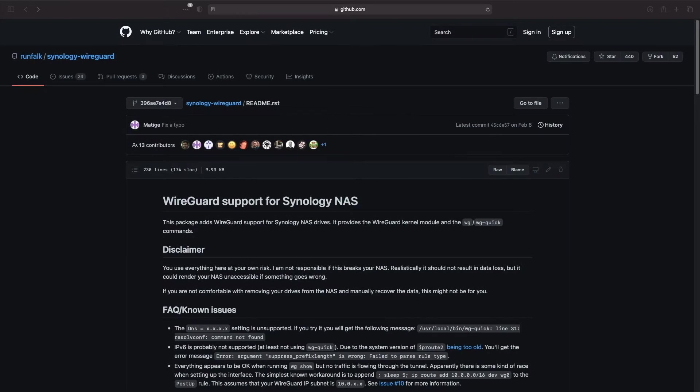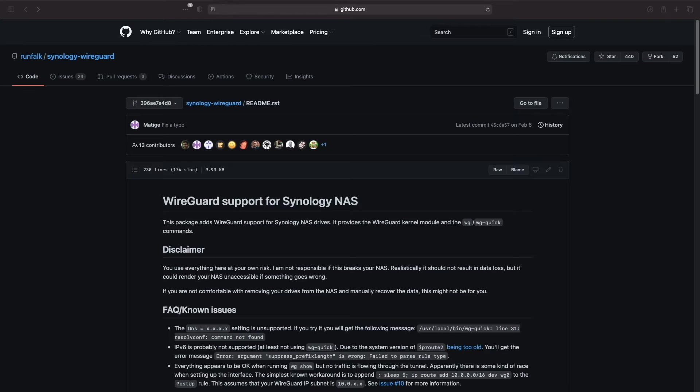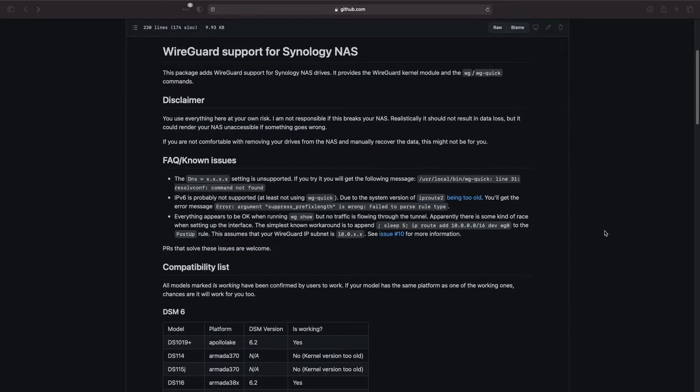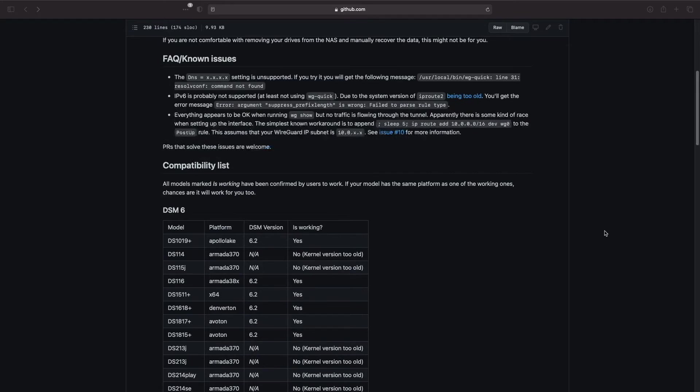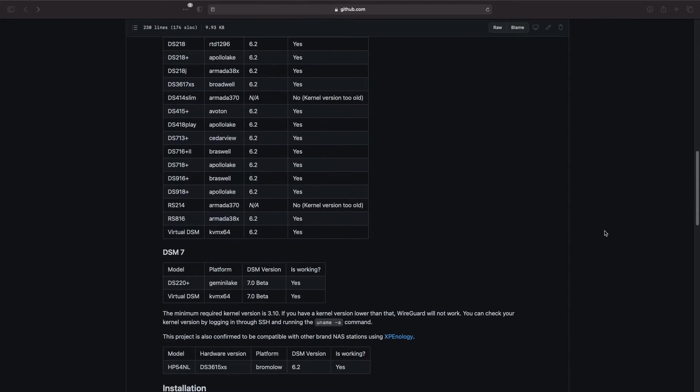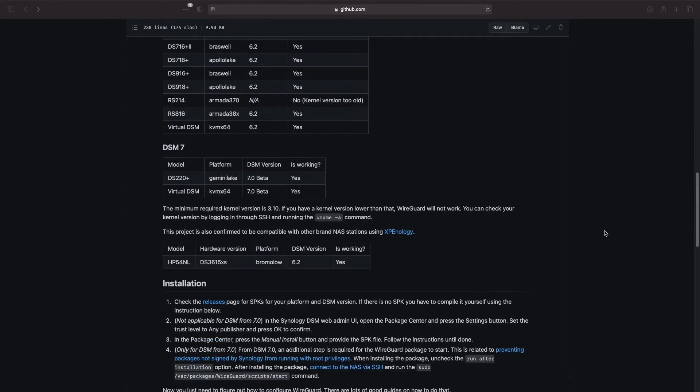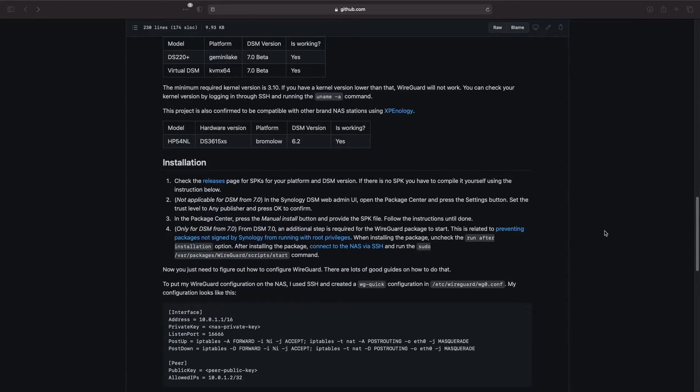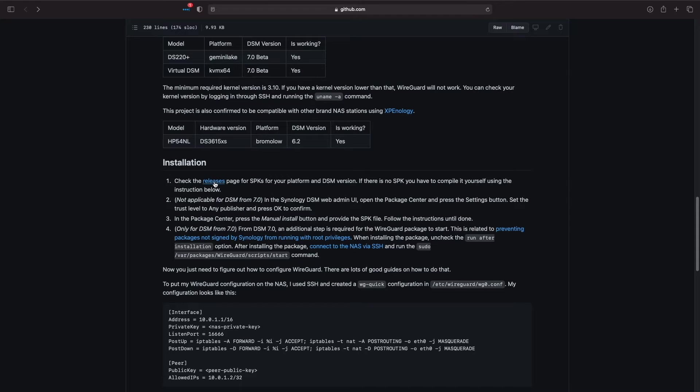To get started with the WireGuard setup, I'm here on Runfalk's Synology WireGuard readme page on GitHub, which I've linked in the description below. And the first thing we'll need to do is either download or compile a Synology SPK package file specifically for our NAS platform and DSM version.